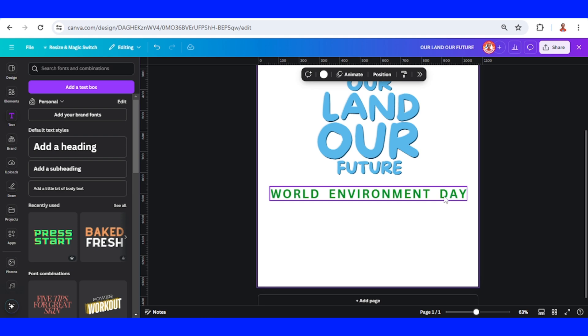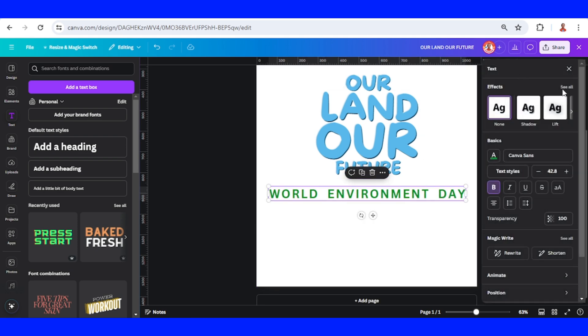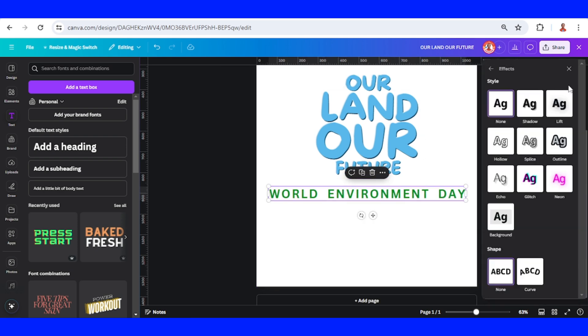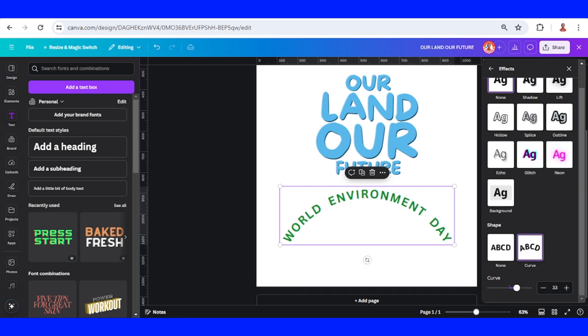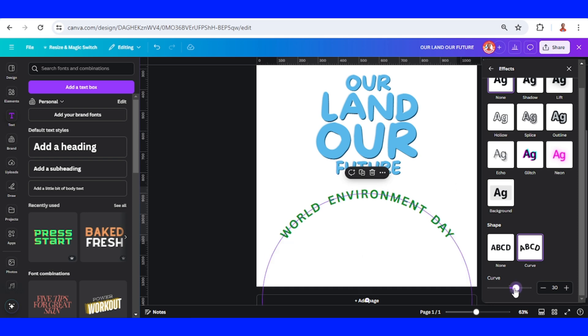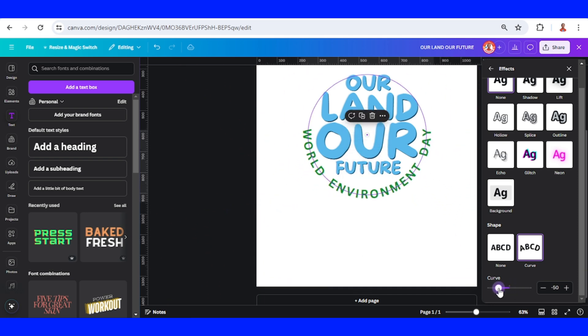I will click it and click see all, then go to effects, see all, and curves. Scroll down and I will make it like this.